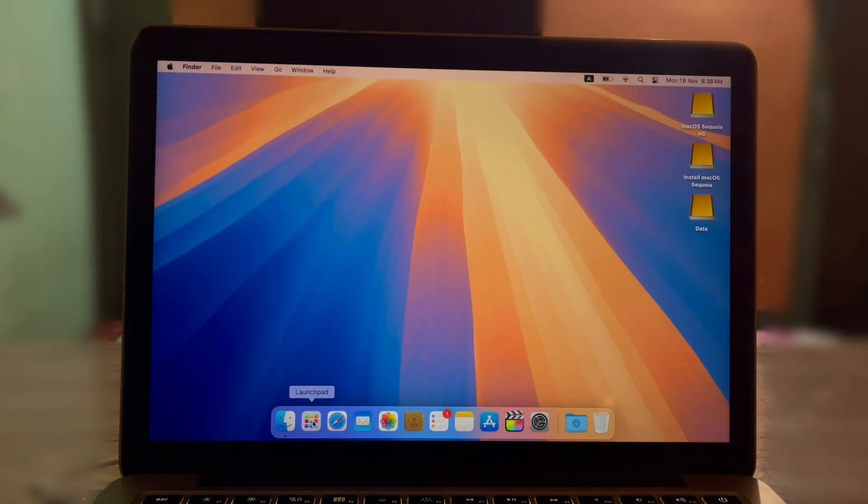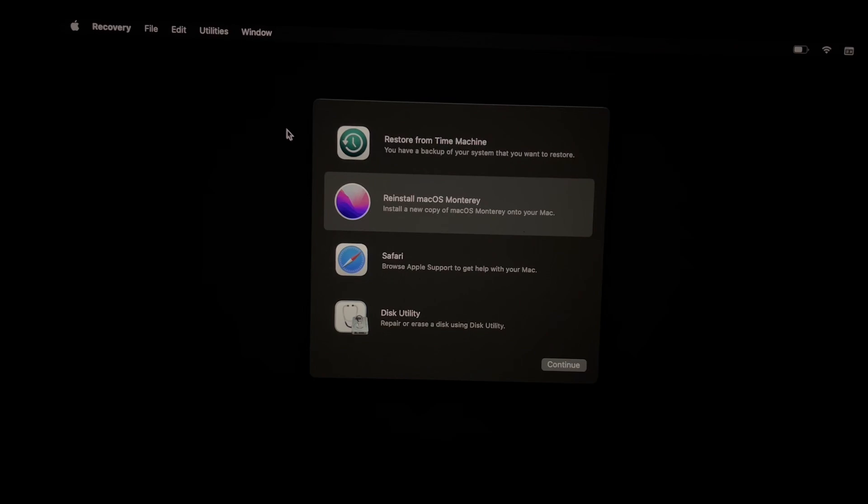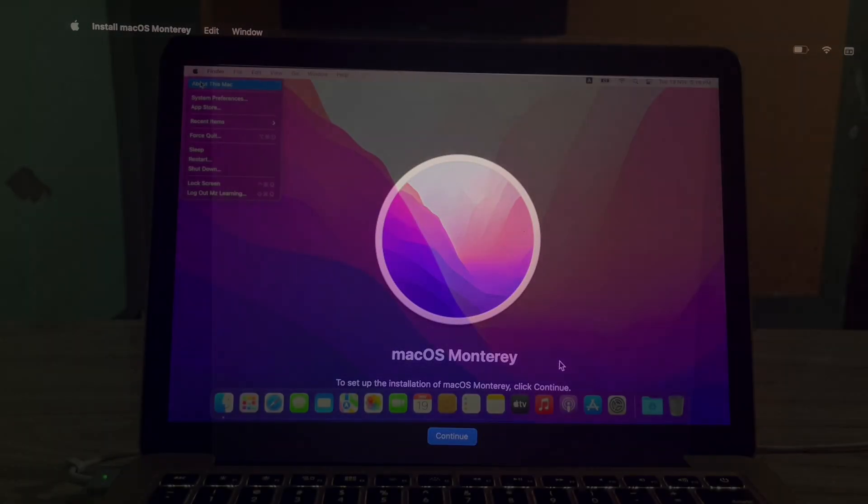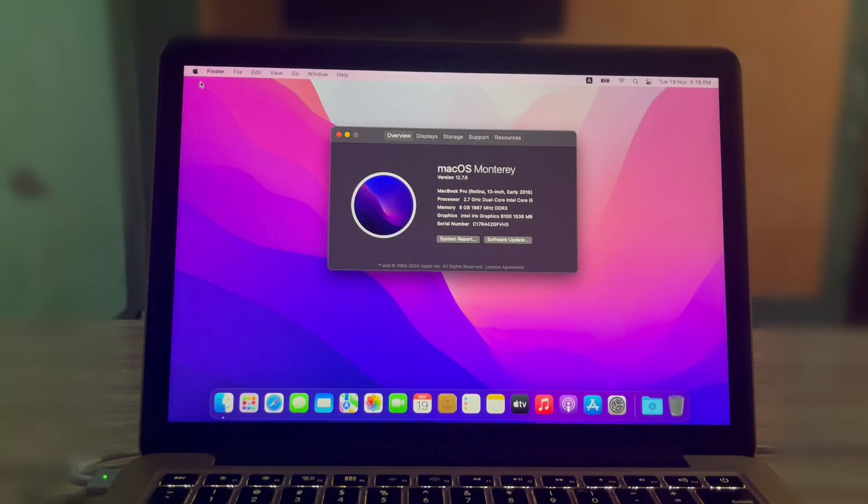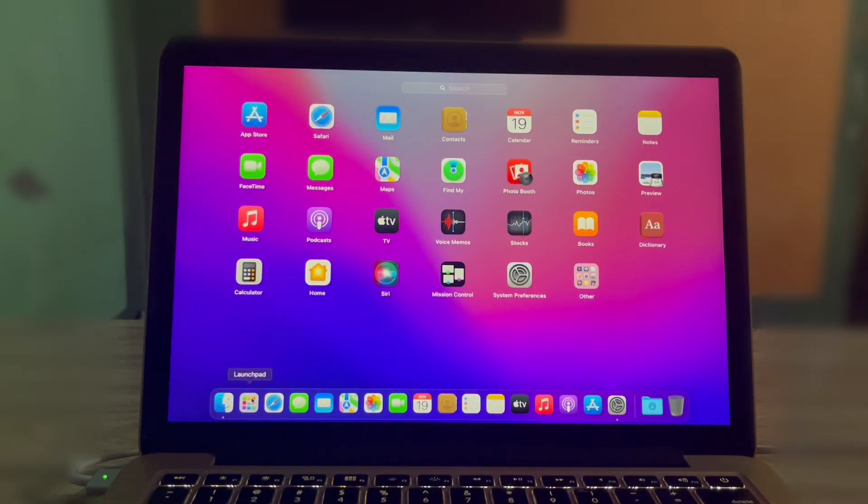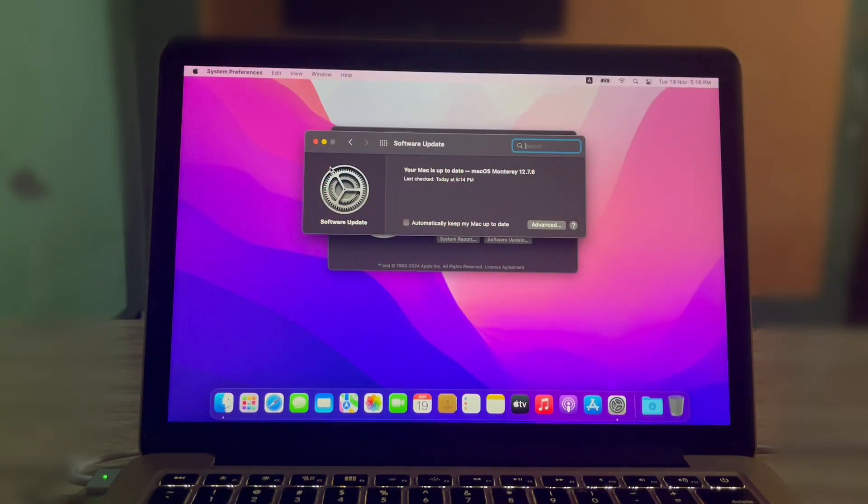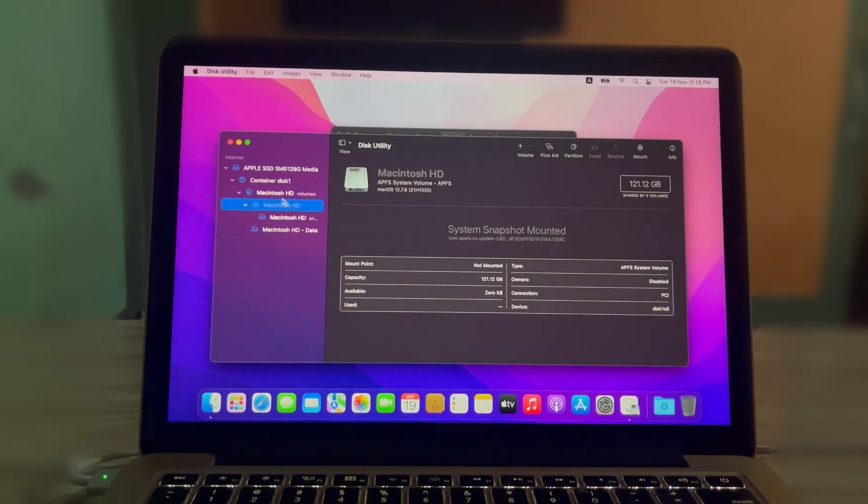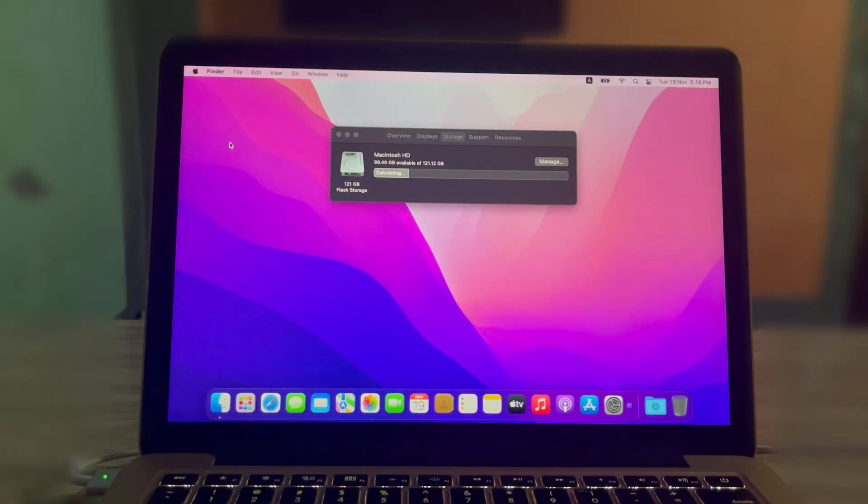First up, we are starting with a clean installation of macOS. It's important to note that this is a completely fresh install with no additional applications or software pre-loaded, just the operating system.